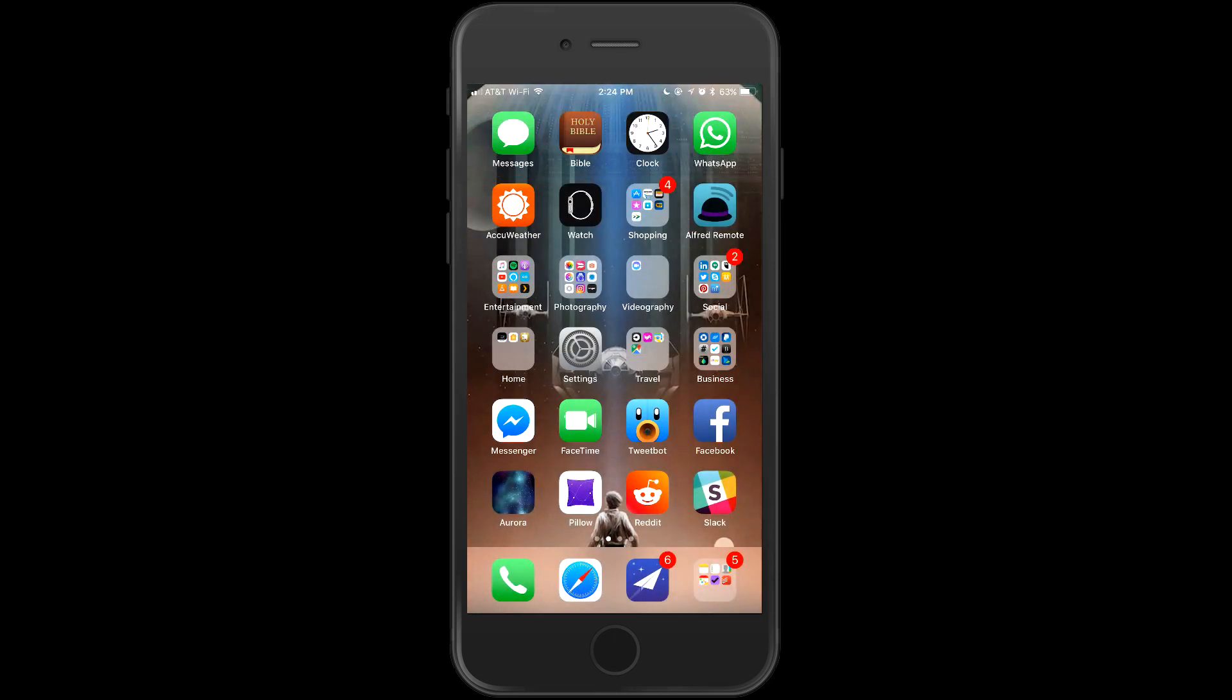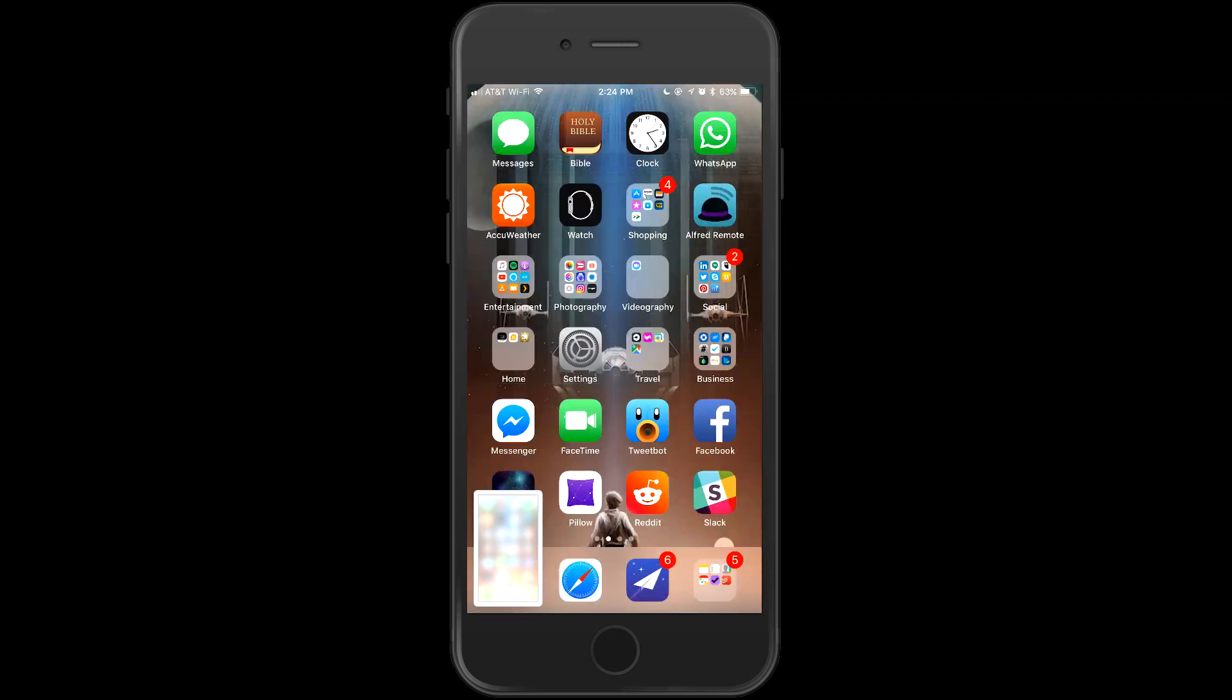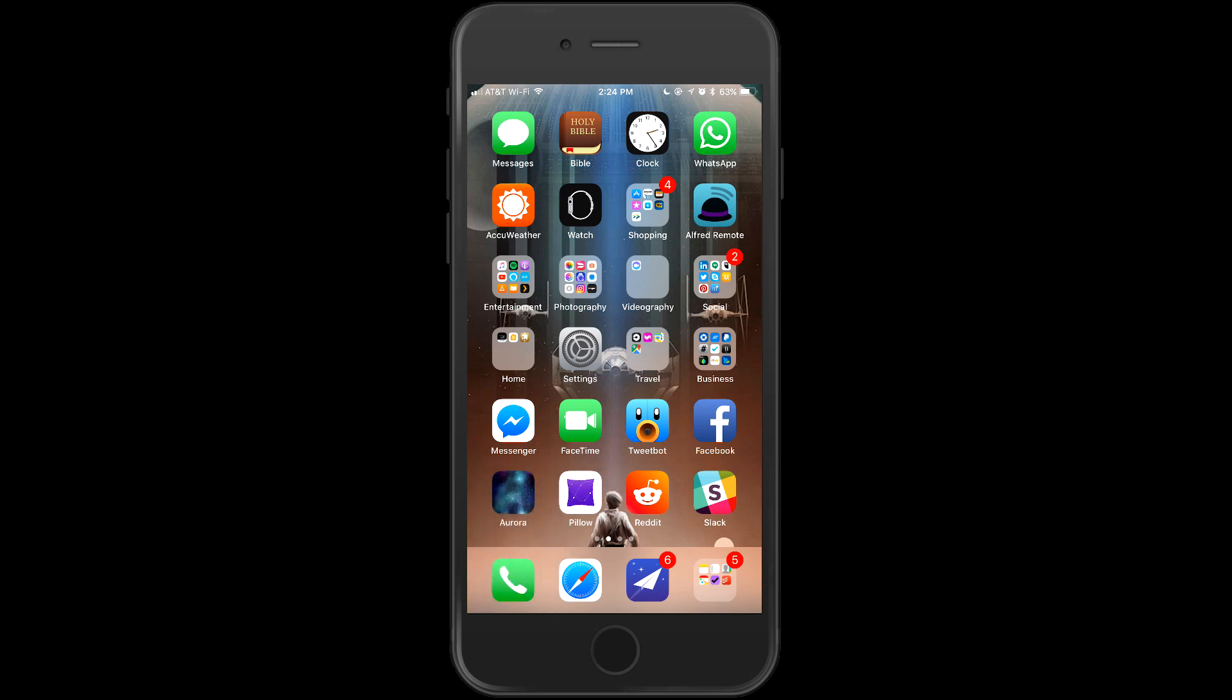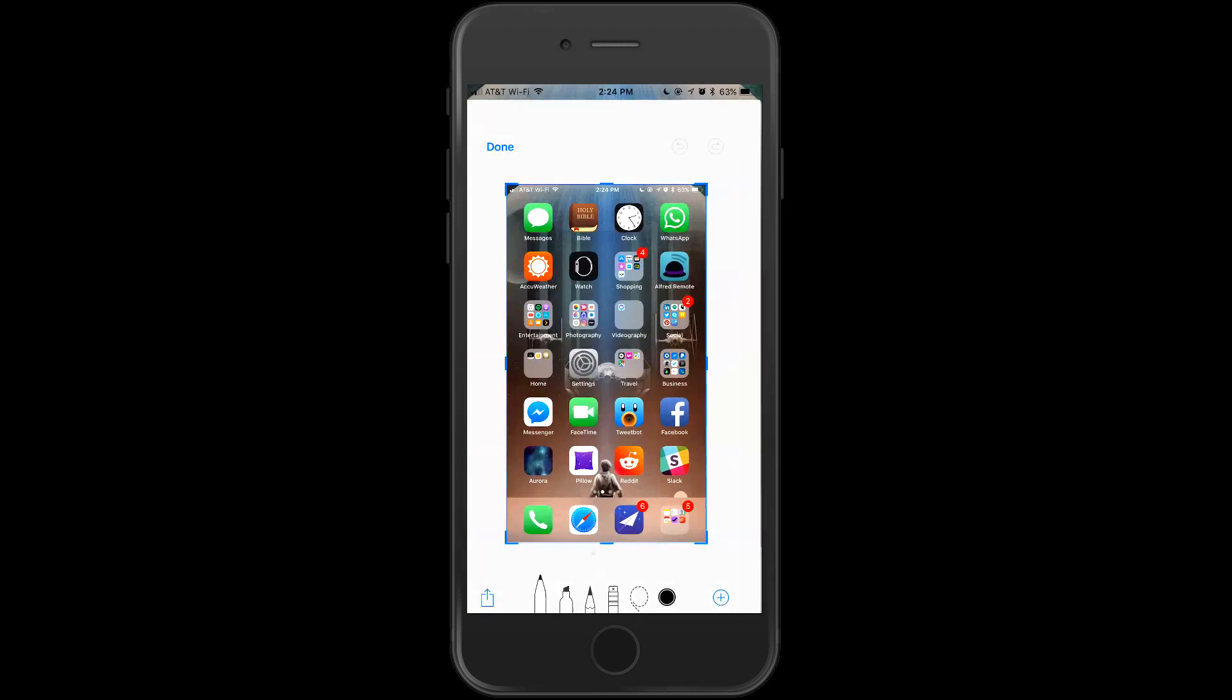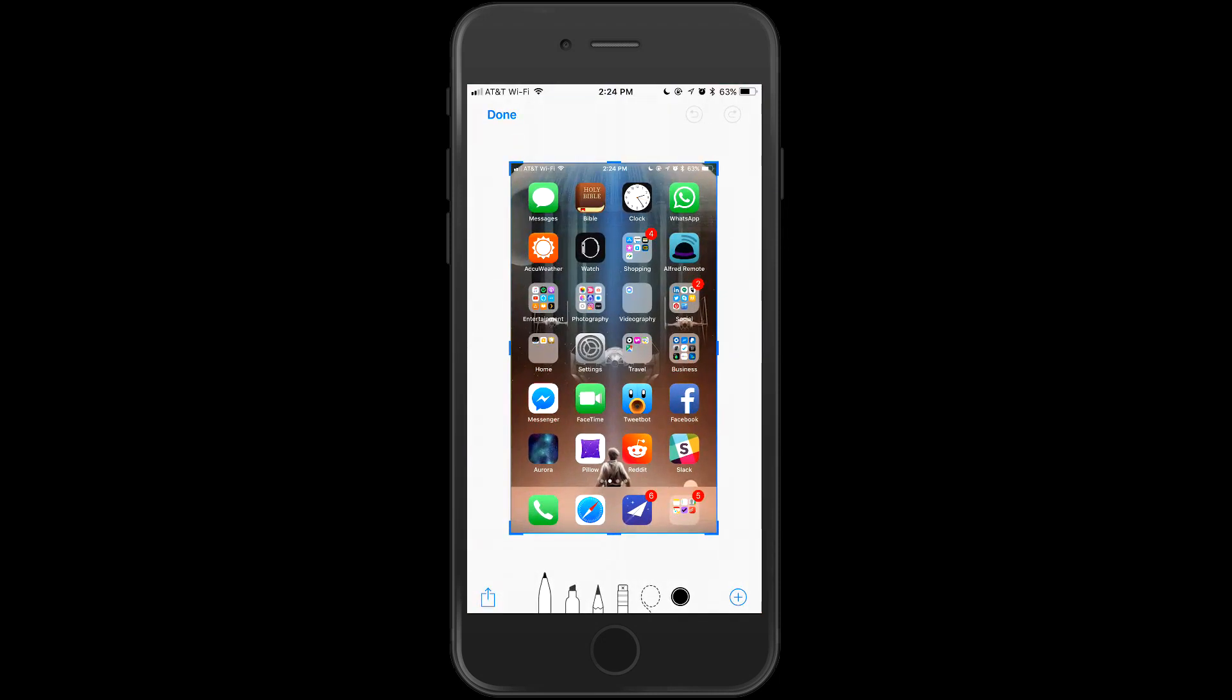Next, we've got something called markup. And the way markup works, let's say I take a screenshot. That screenshot shows up down in the bottom left corner of my screen as a thumbnail. It goes away if you don't do anything with it in a while. So I'll take another one, tap on it, and now I can mark this up however I want.